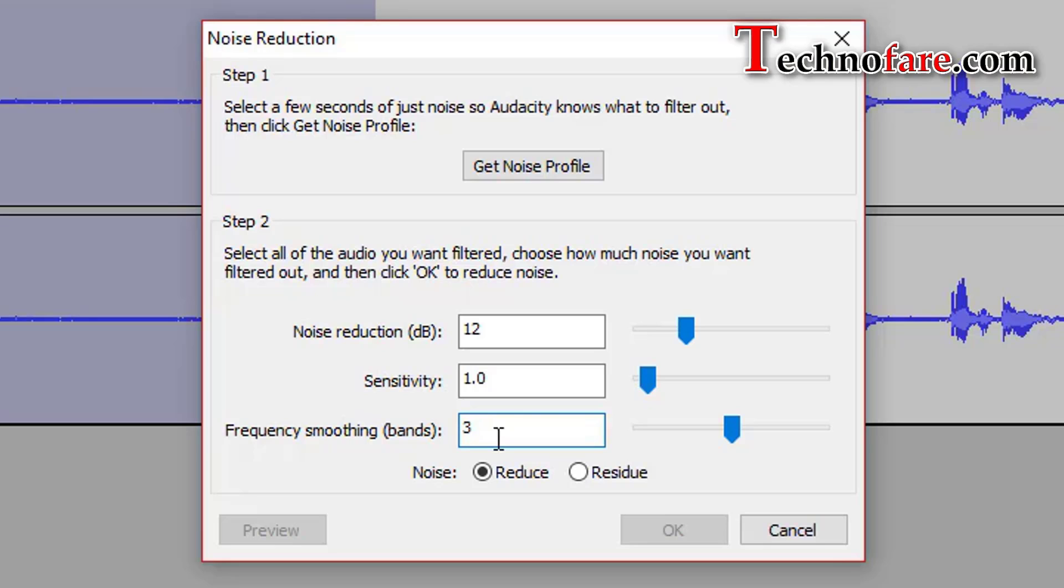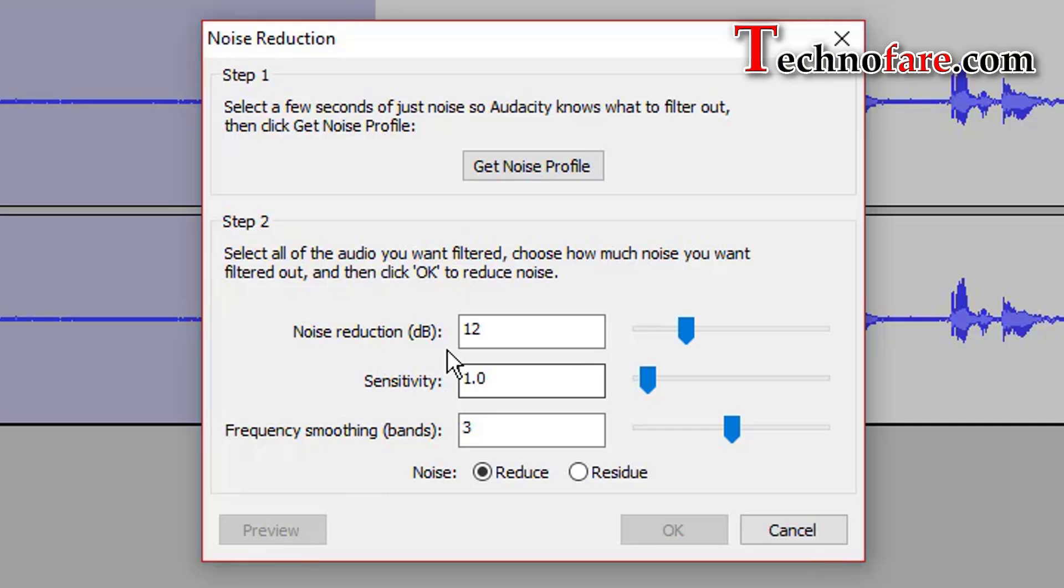Reduce filters out the noise from the selection. If you choose residue, you will hear the sound that will be filtered out. Preview is to hear out changes without actually applying them. Before I apply these changes, let me apply extreme values to noise reduction and sensitivity.